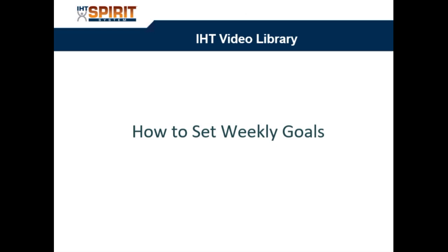This is Ben Brown, Director of Customer Success. The purpose of this video is to help our customers learn how to set weekly goals.